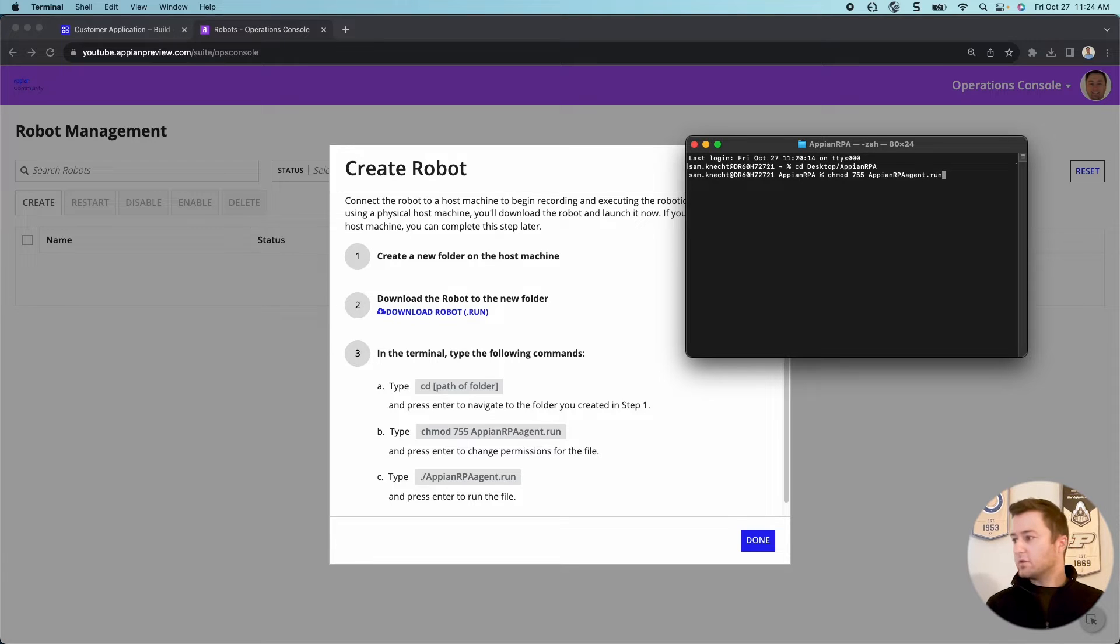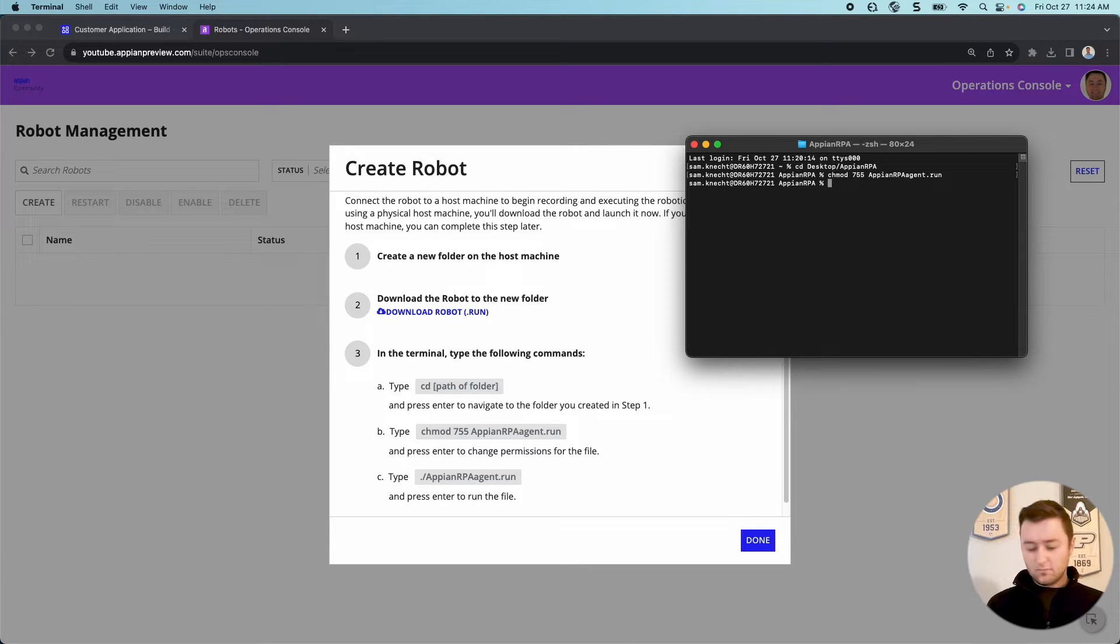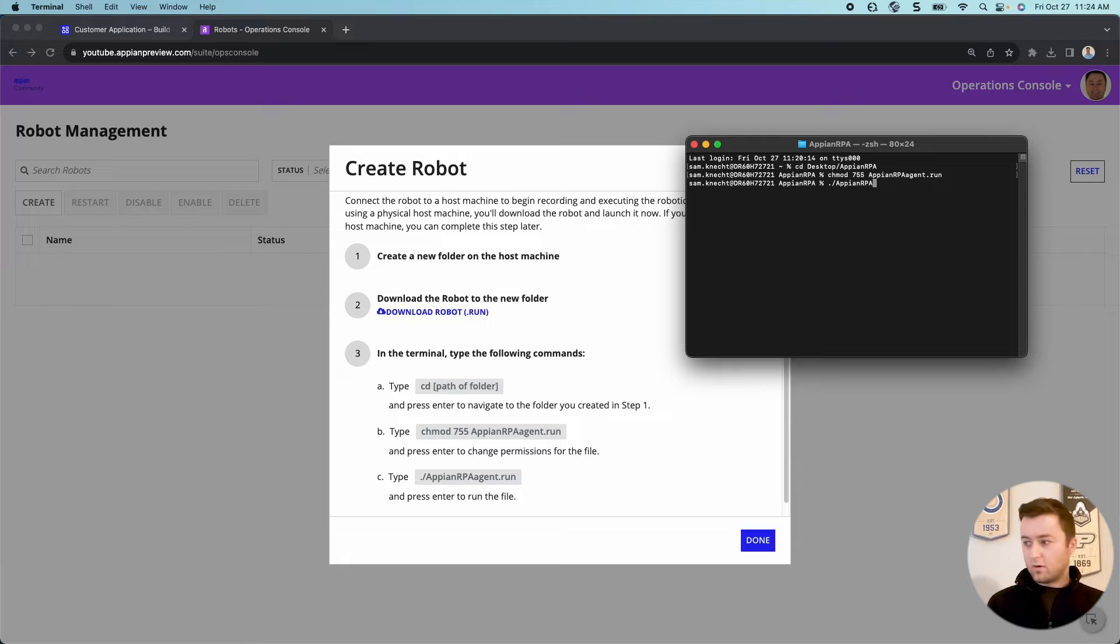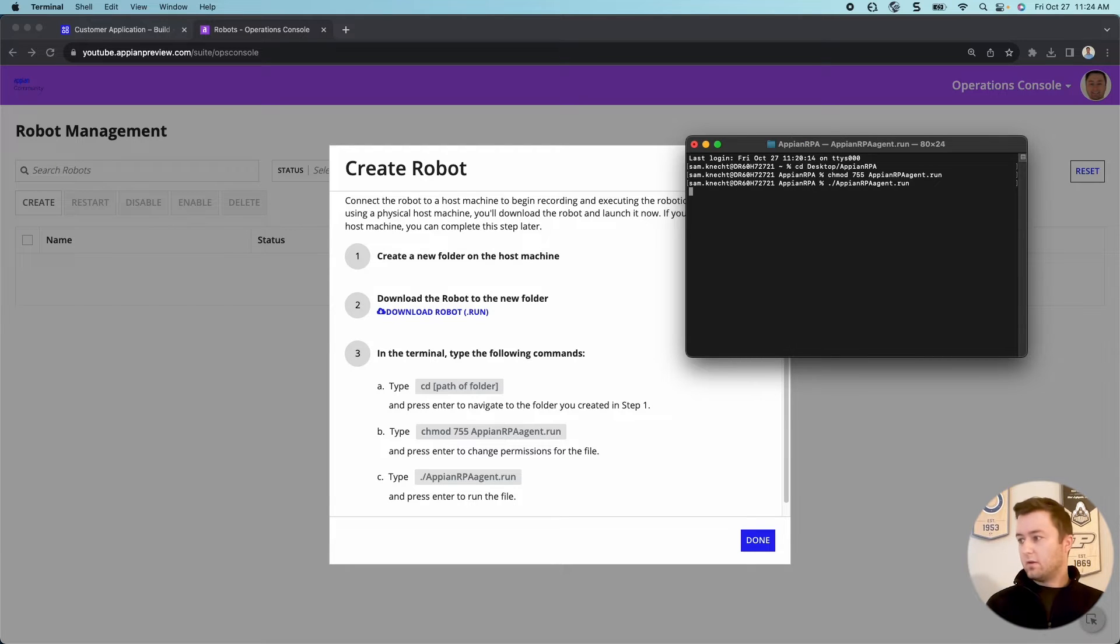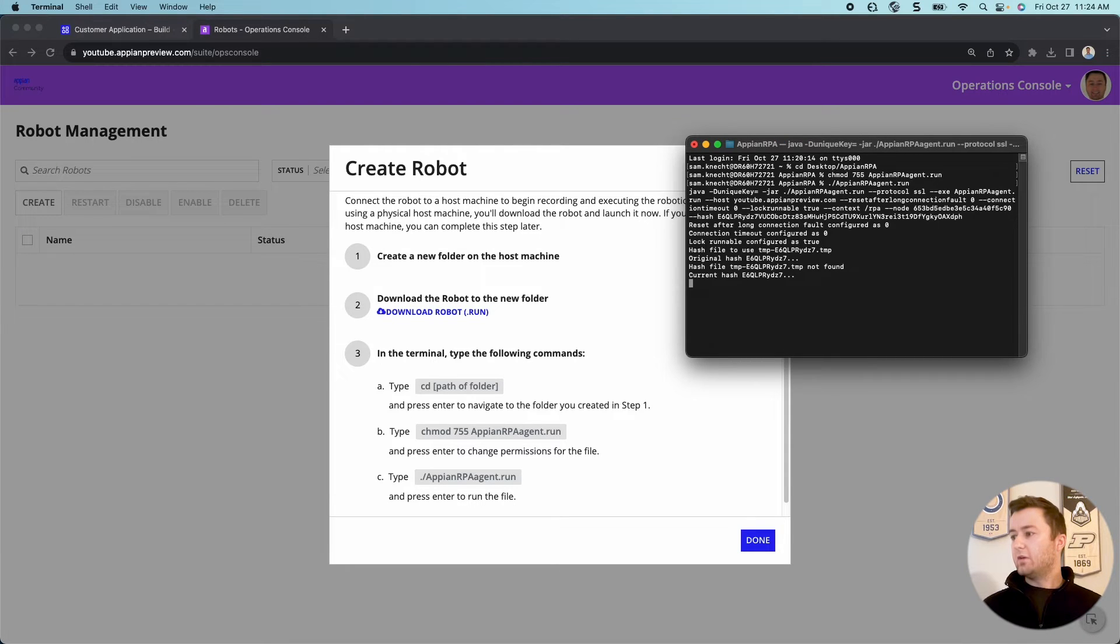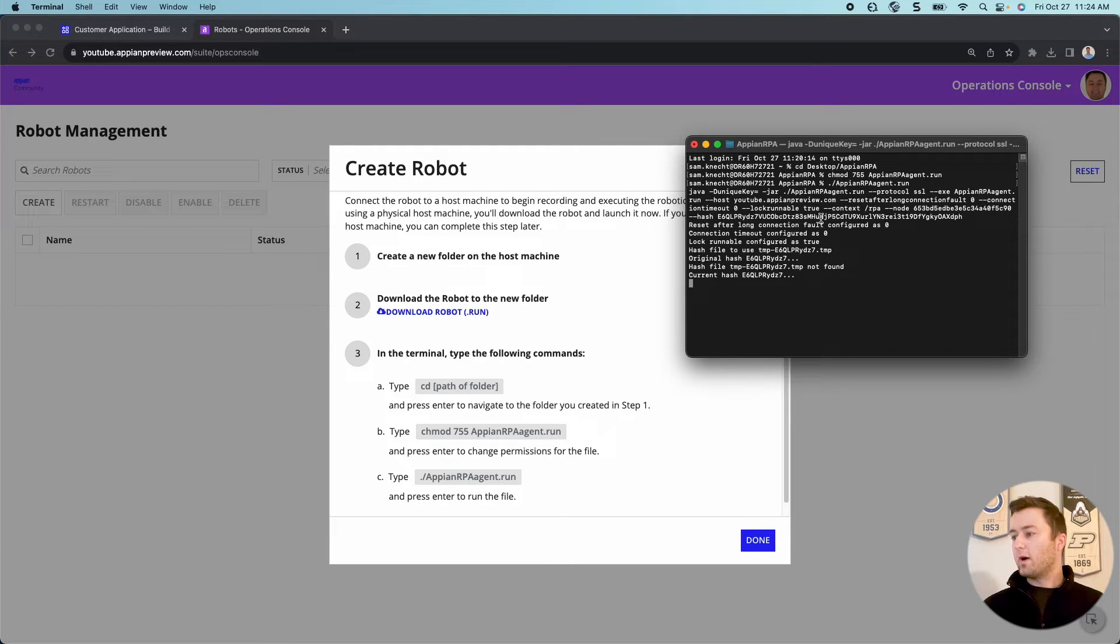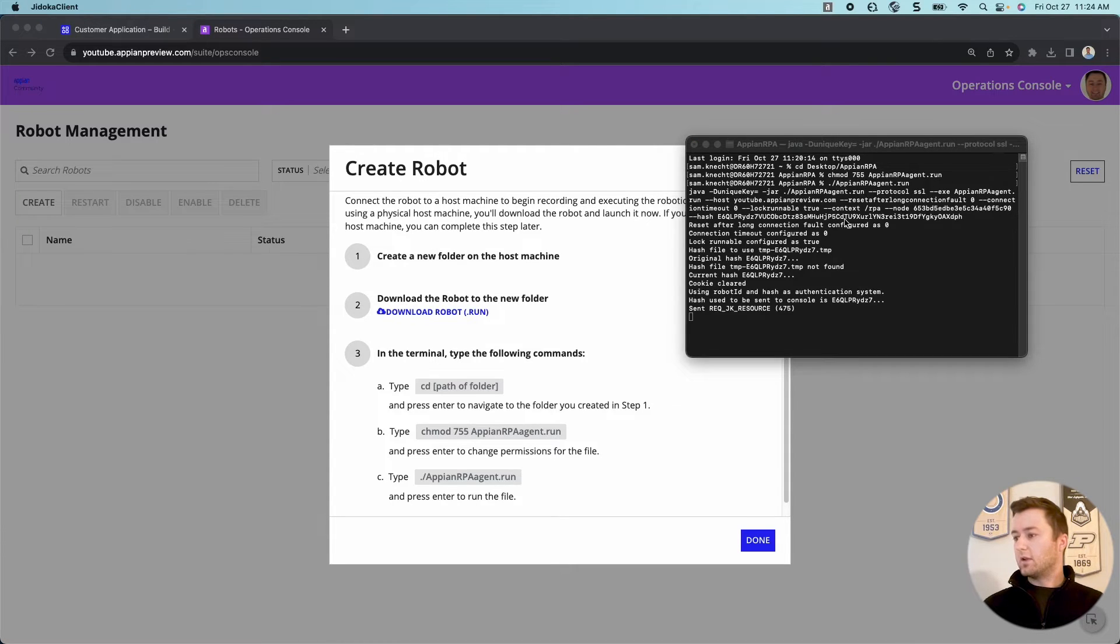Now that we are within my Appian RPA folder, I am just going to type in the instructions. Run, make sure that looks good. Appian RPA agent. Run. And now you can see it's going to go through the steps. And in just a moment, my robot will be online.